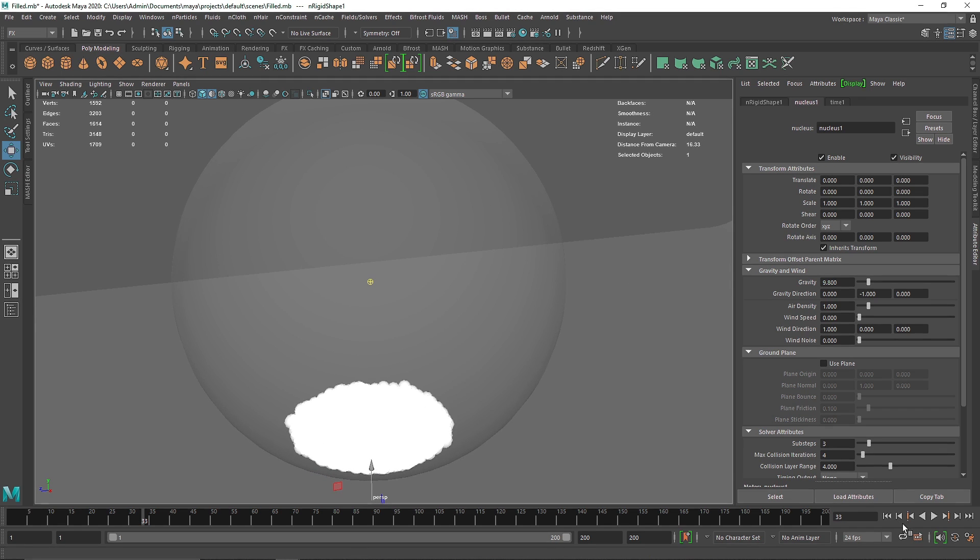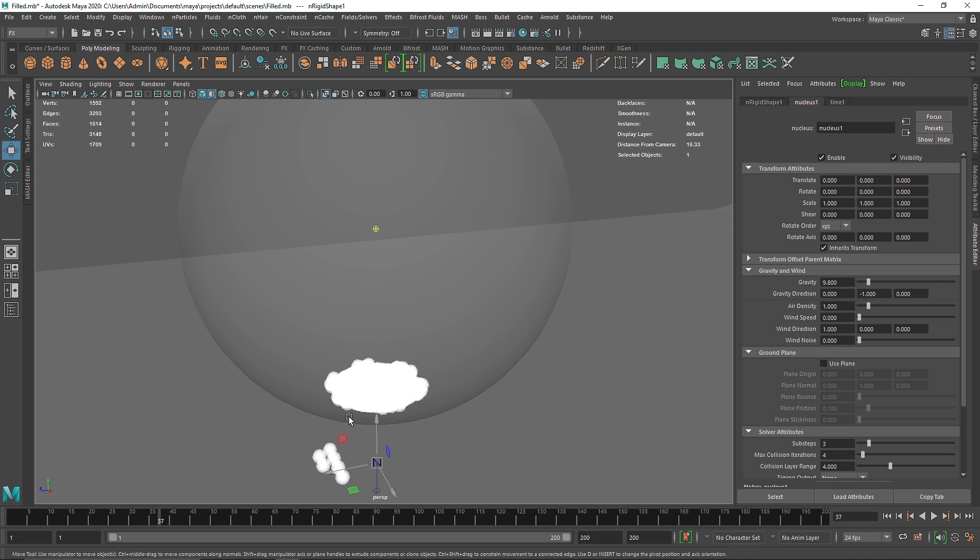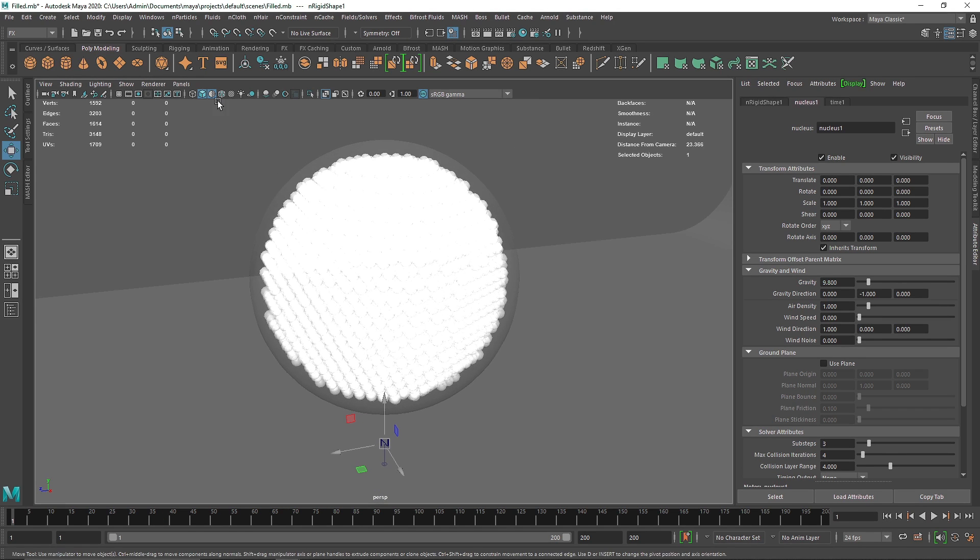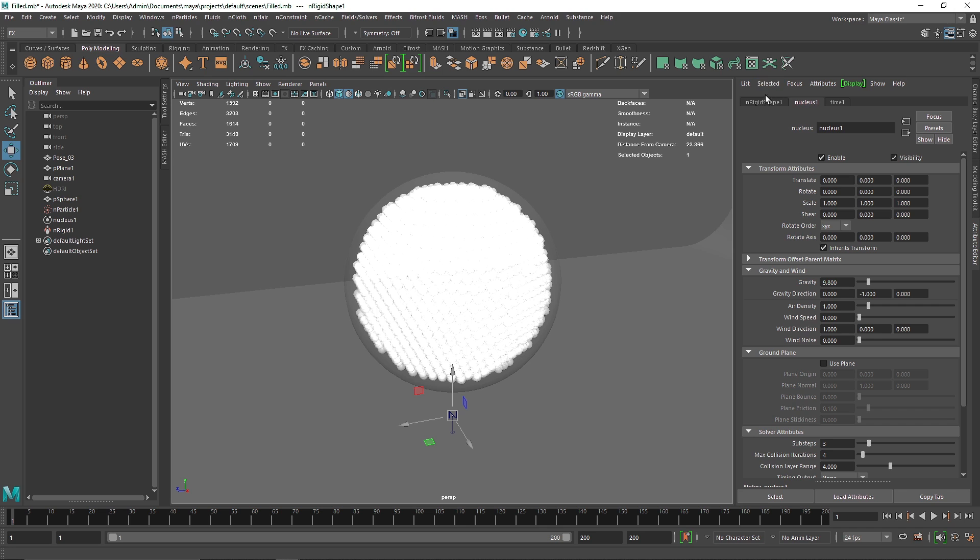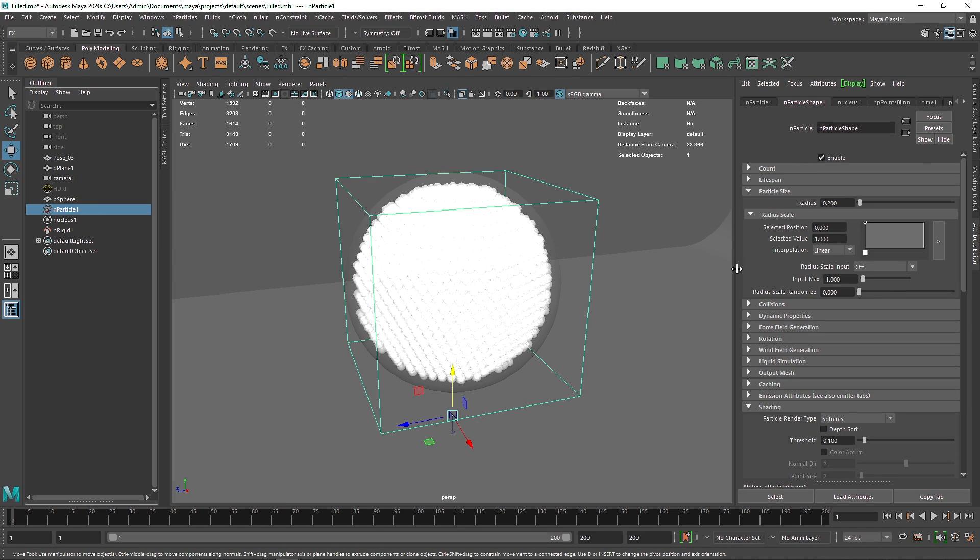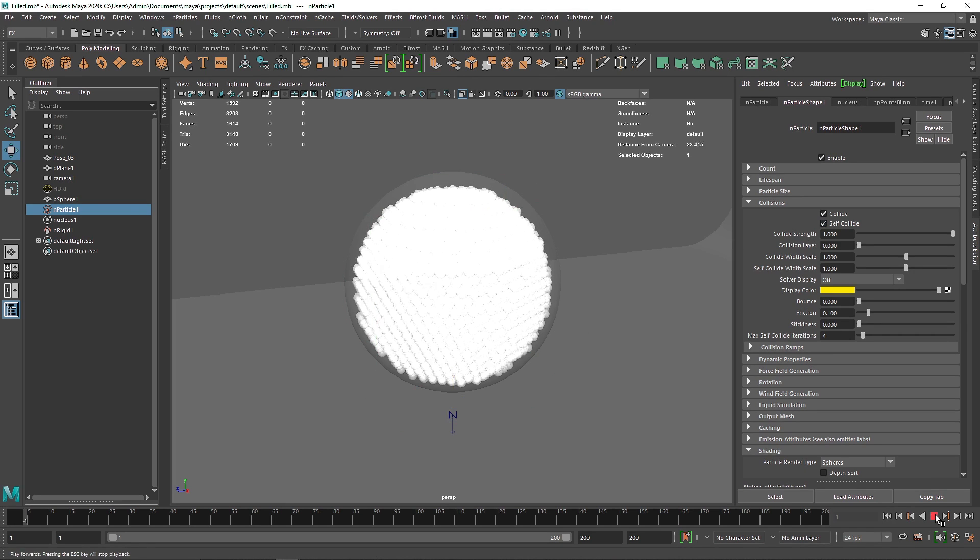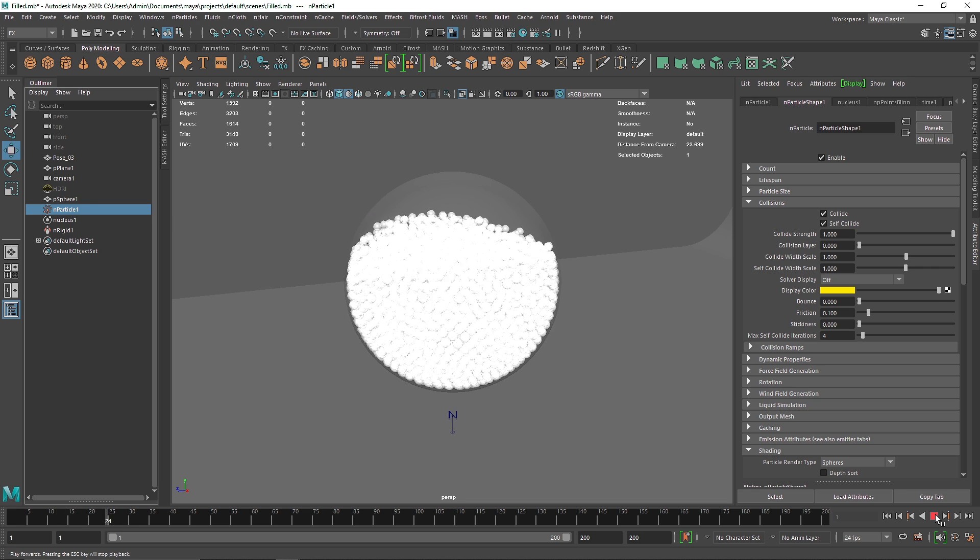Now here one thing you'll notice is the particles are kind of collapsing here, and the way to fix this is basically two things. The first thing is going to your nParticles and turning on the self collide, so the particles will collide with each other. All right, so there you go.